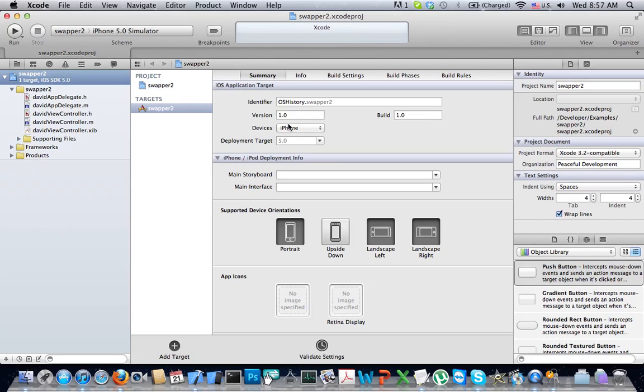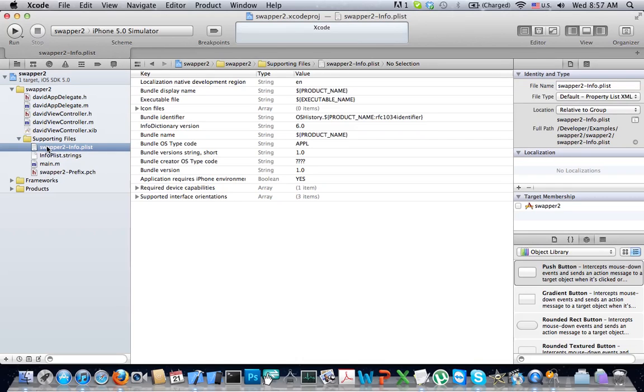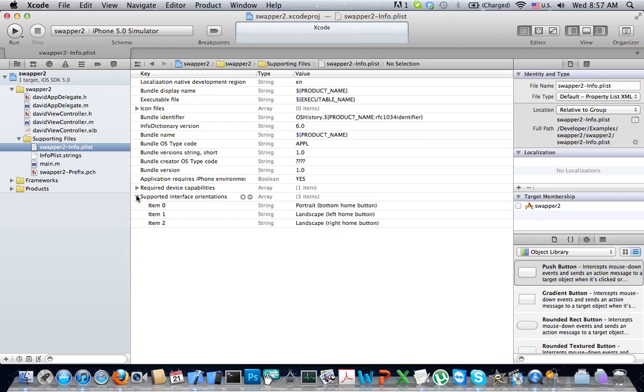Xcode synthesized the project for us. I'm going into the properties list or plist, supported interface orientations, and I see that it includes portrait, two landscapes, but doesn't include the upside down mode, so I'm going to edit.